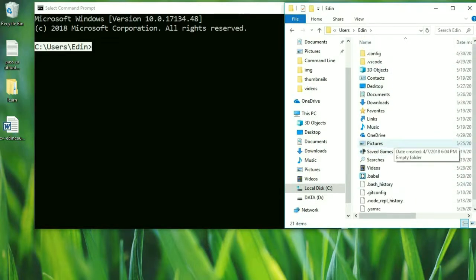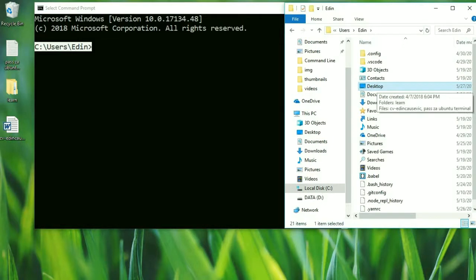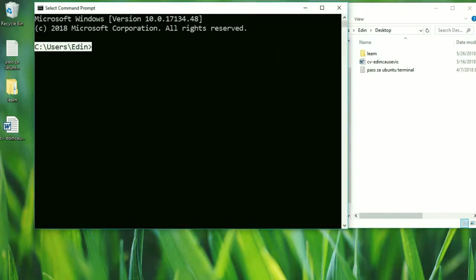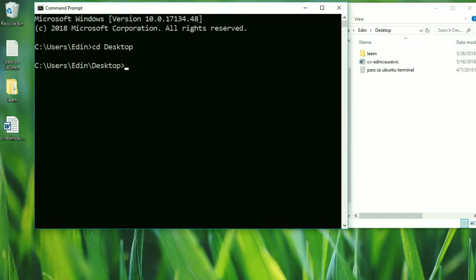Now what I want to do is use the command prompt to go to desktop. Inside of file explorer, all we need to do is click two times on desktop and here we are. Now inside of the command prompt, we have to use commands. The first command we're going to use is called 'cd', or change directory. We write 'cd' and then the name of the directory where we want to go — so 'desktop'. Press enter, and here we are in the desktop now.